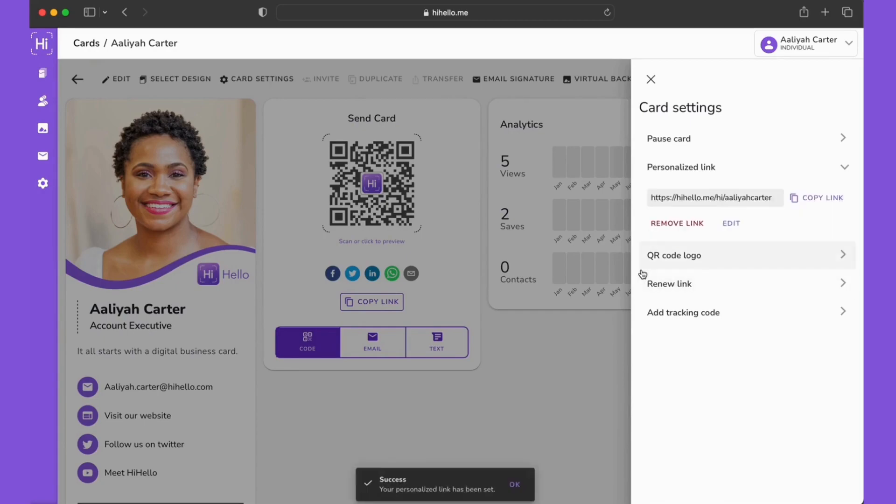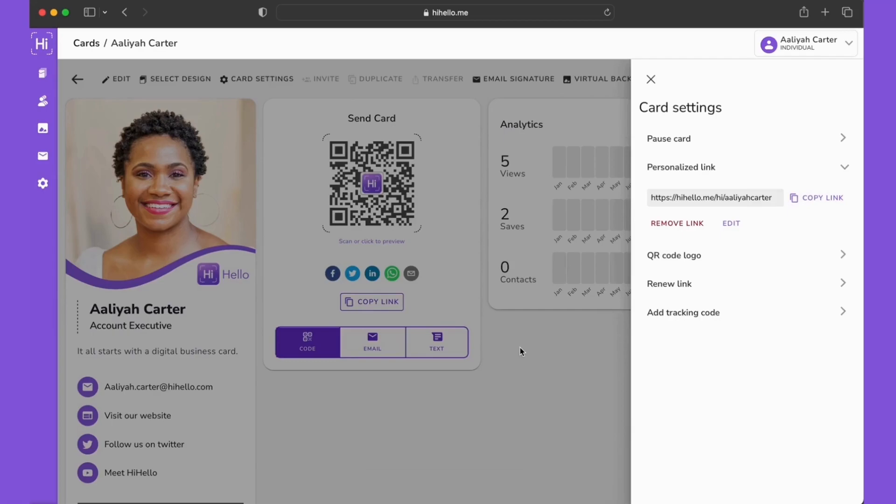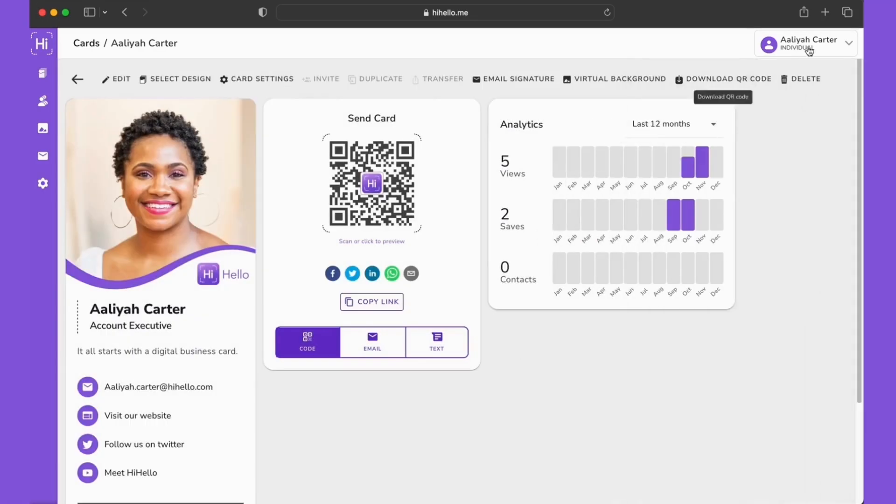Now that your link is saved, you can go ahead and click copy link and we can paste it into the web browser to see what it looks like to share your digital business card using your own personalized link.